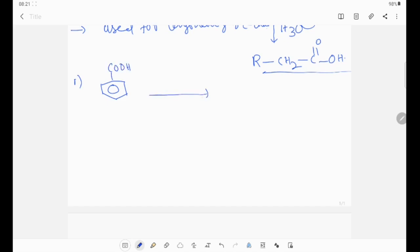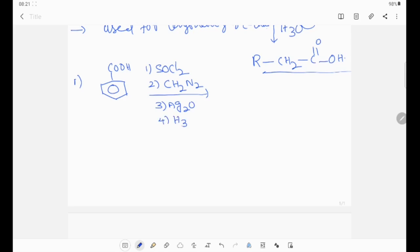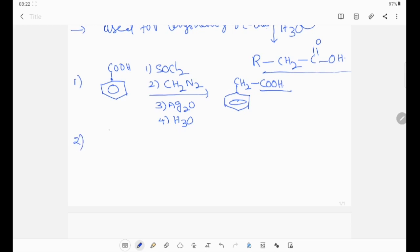I am taking a carboxylic acid and using all the reagents: thionyl chloride, diazomethane, silver oxide, and hydrolysis. What we need to observe is that an extra CH2 group needs to be inserted adjacent to the carboxylic acid group — CH2-C double bond O-OH. That is the Arndt-Eistert rearrangement.